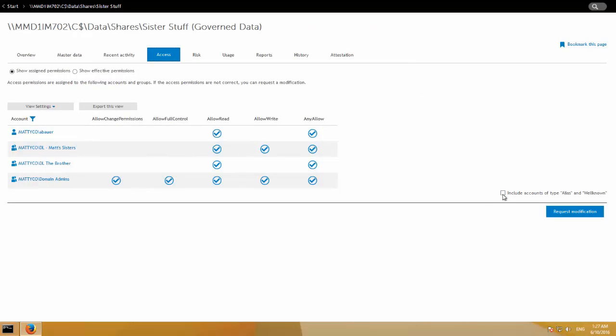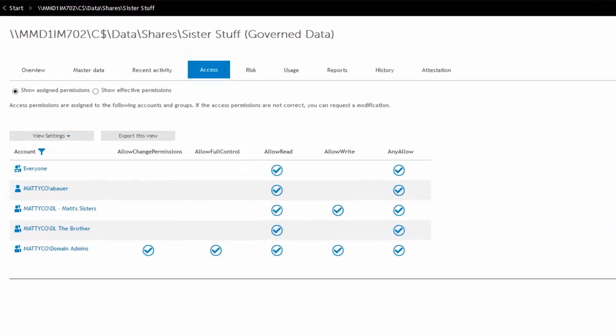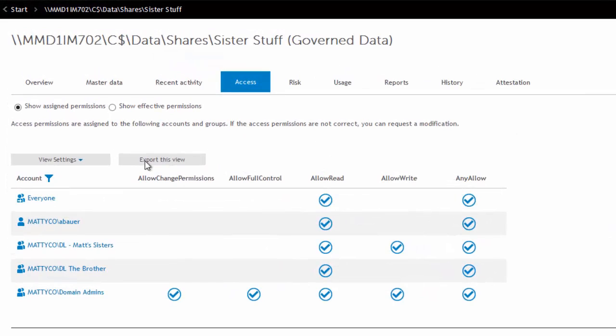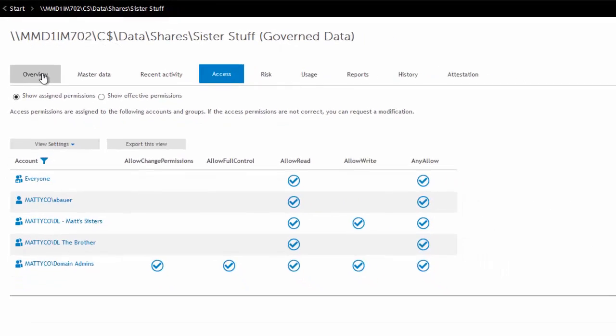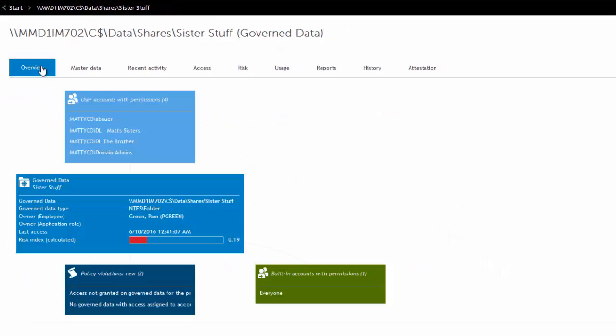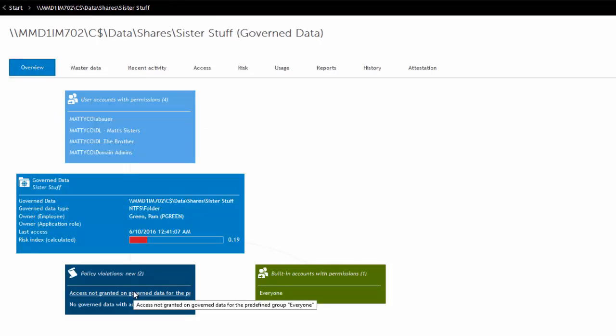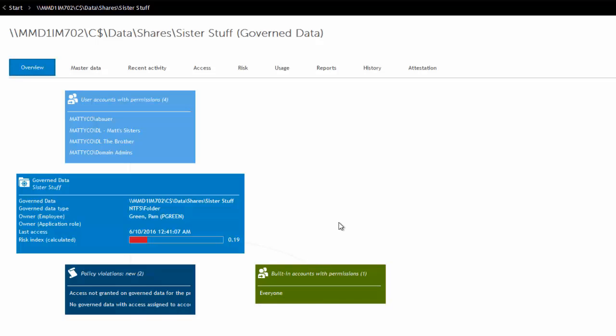That's because we have them hidden right now because they're well-known accounts. But when you click on that, you can actually see everyone has access. And that's the reason why that violation is occurring. Access not granted on govern data for the predefined group everyone. So periodically, when those policies are calculated, it'll look at governed data resources that are under control and it'll apply those policies and look for violations.